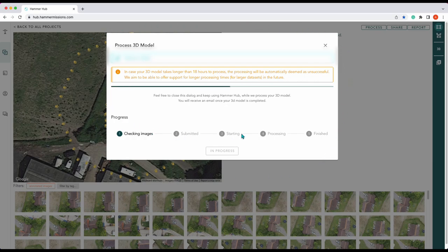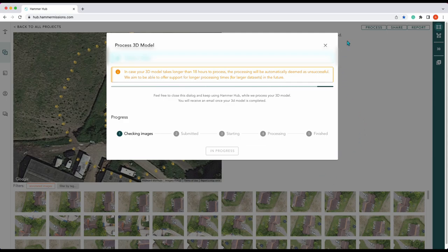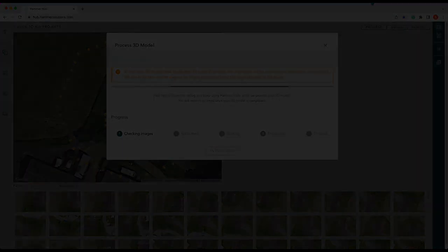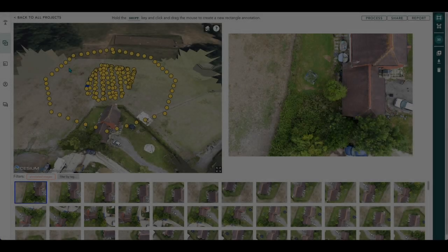So what we'll do is we'll wait for this to process and go through its motions and then we'll come back and show you the final 3D processed image.